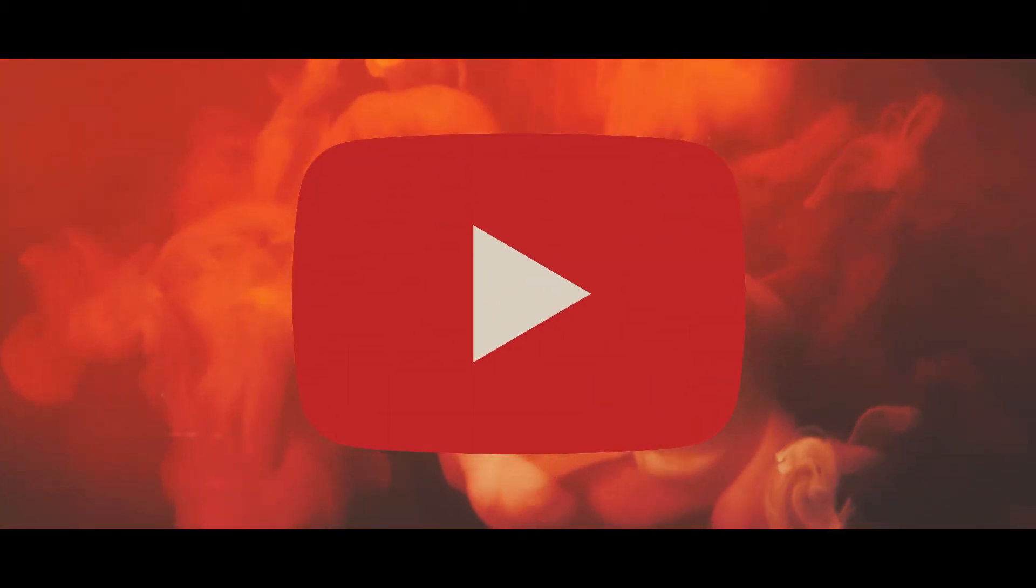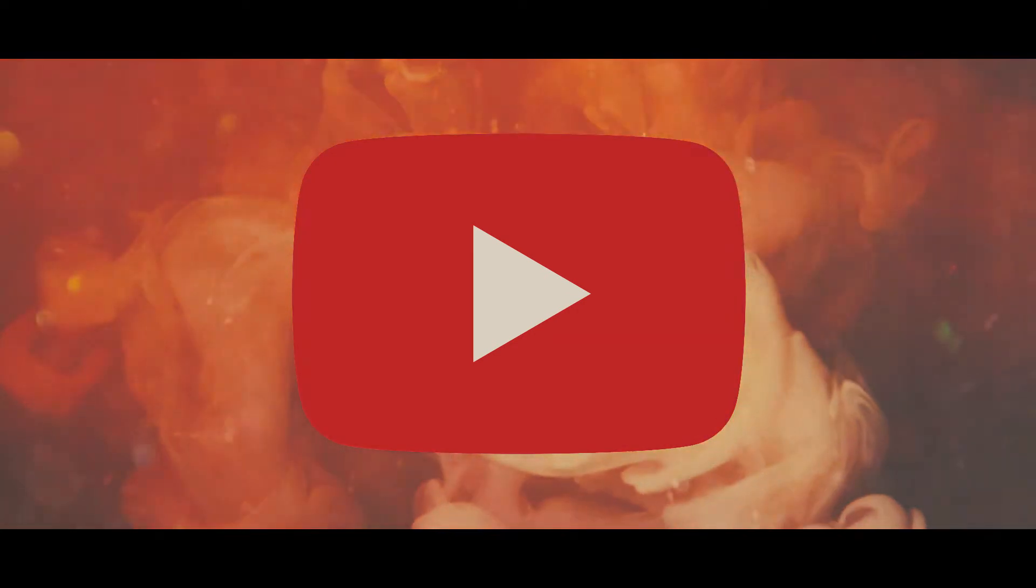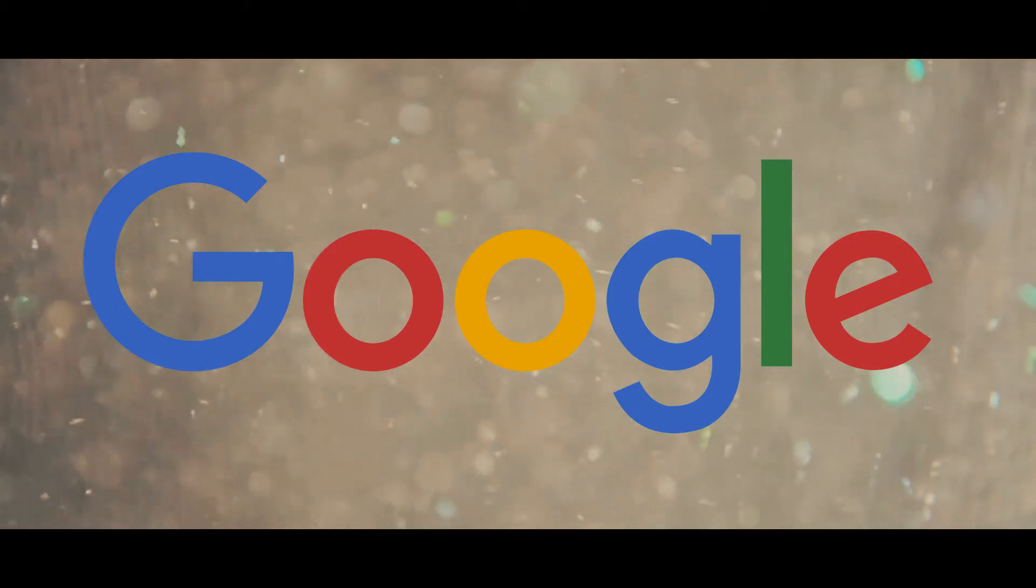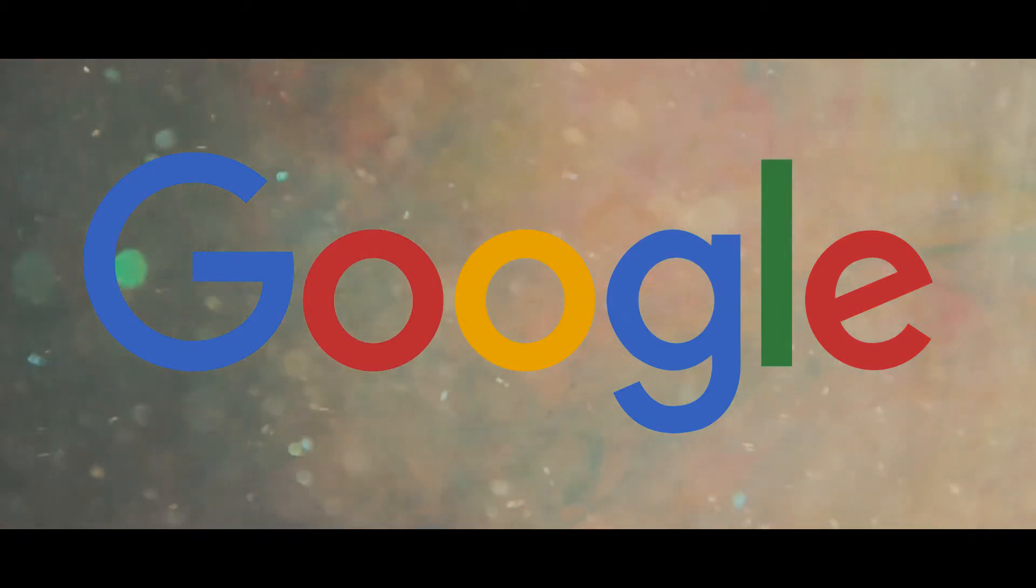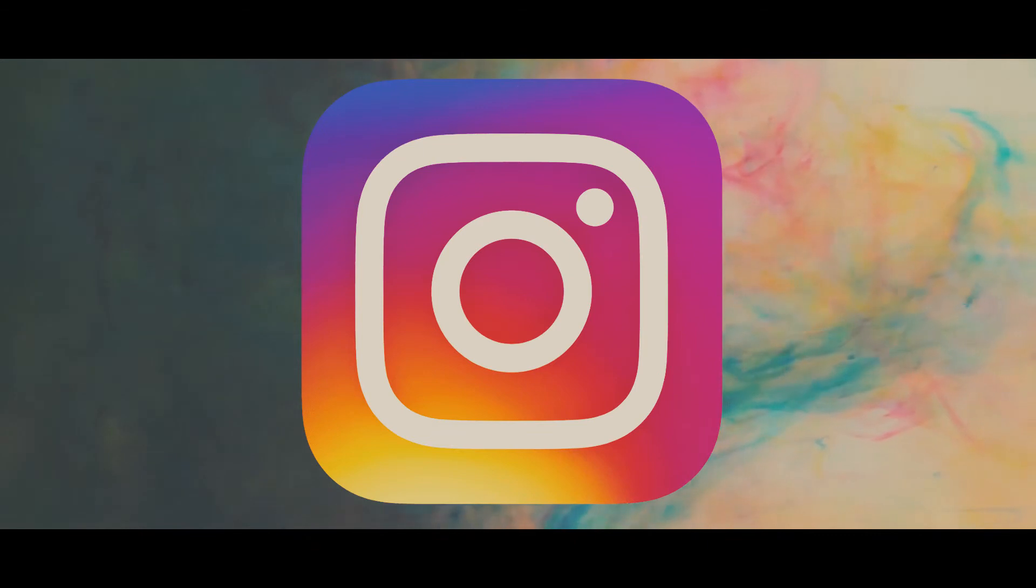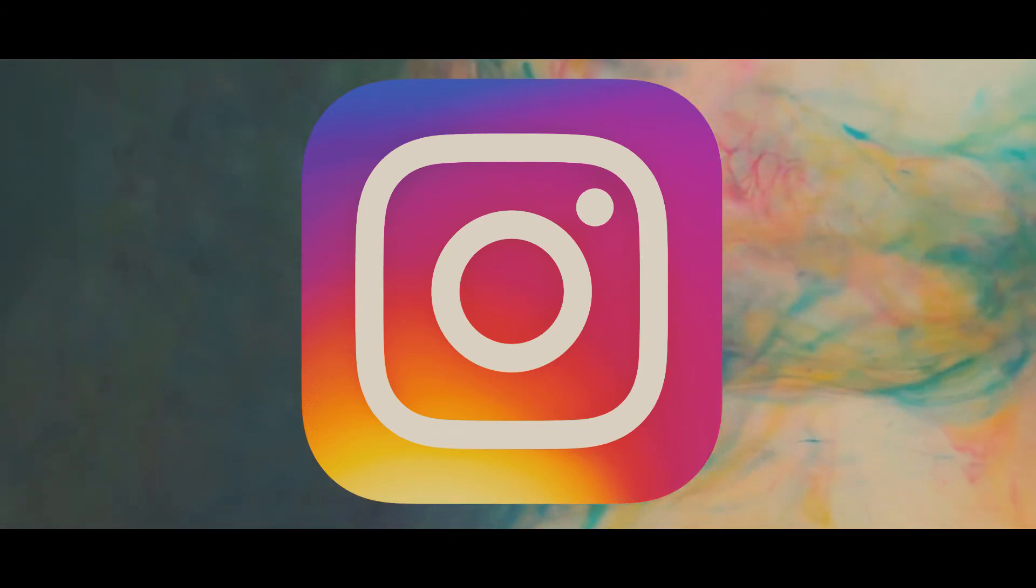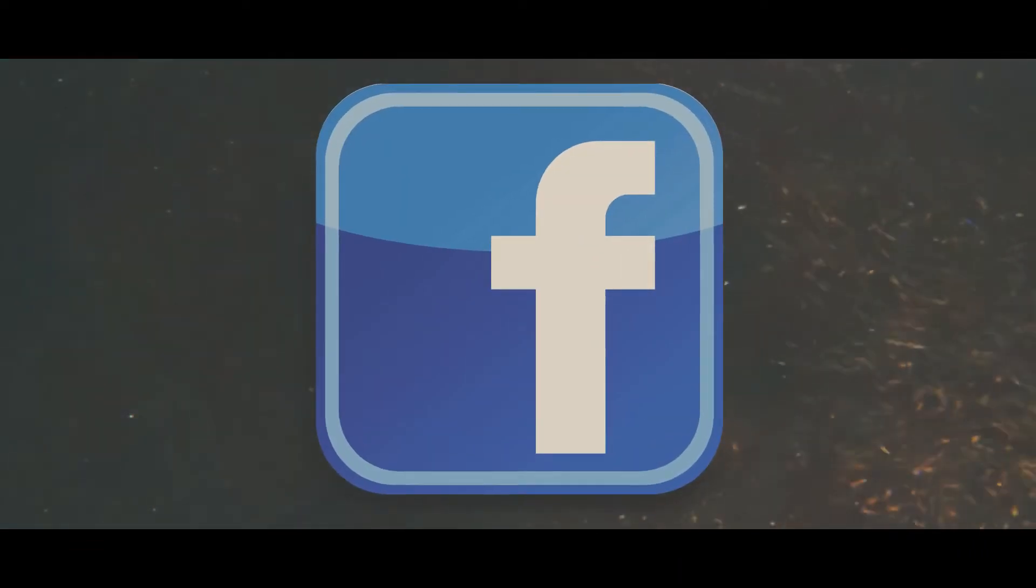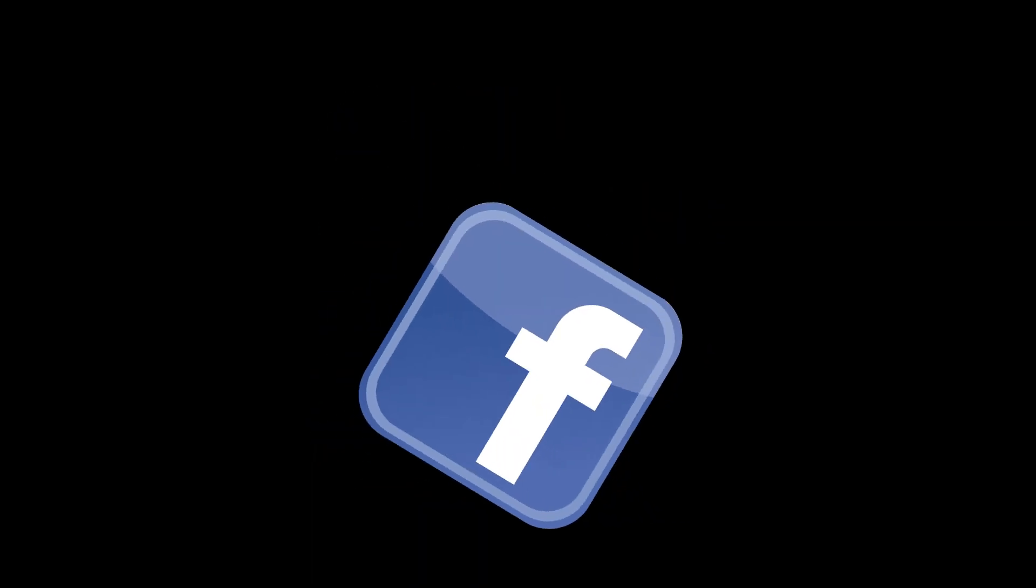On YouTube, people post videos with both entertainment and educational value. On Google, you can search for almost anything that comes into your mind and most of the time you get an answer to what you're looking for. On Instagram, people share their art and creations and share messages through just one photo. On Facebook, well, I don't really care about Facebook so that's it for Facebook.